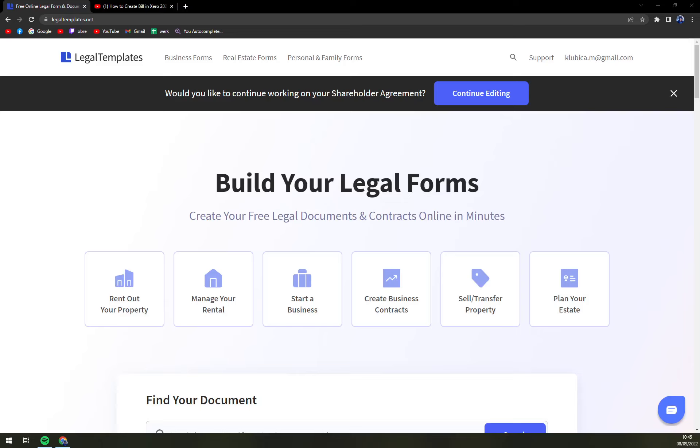Hello guys, my name is Mathew and in today's video we are going to create a Terms of Use Agreement. For this task I'm going to use legal templates.